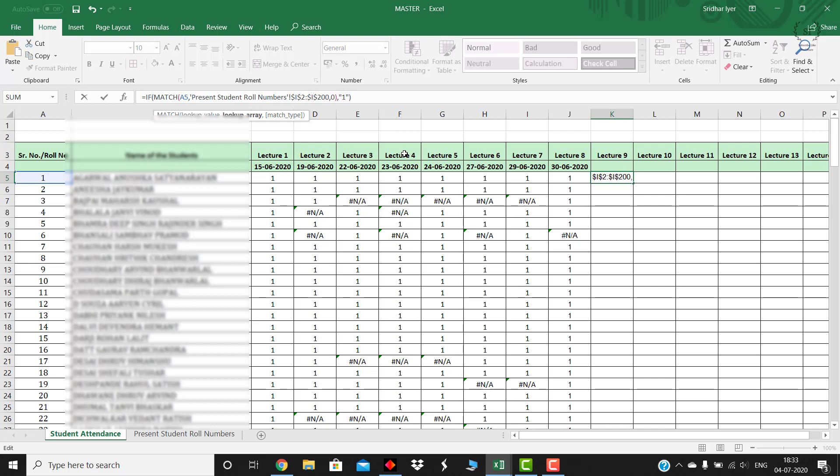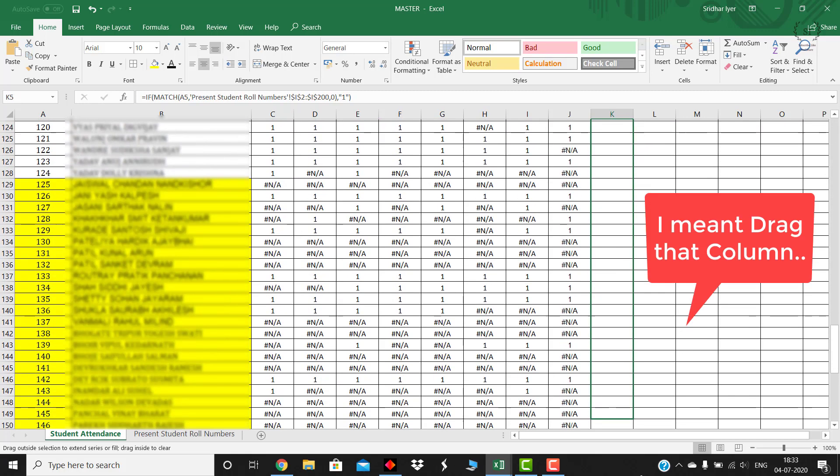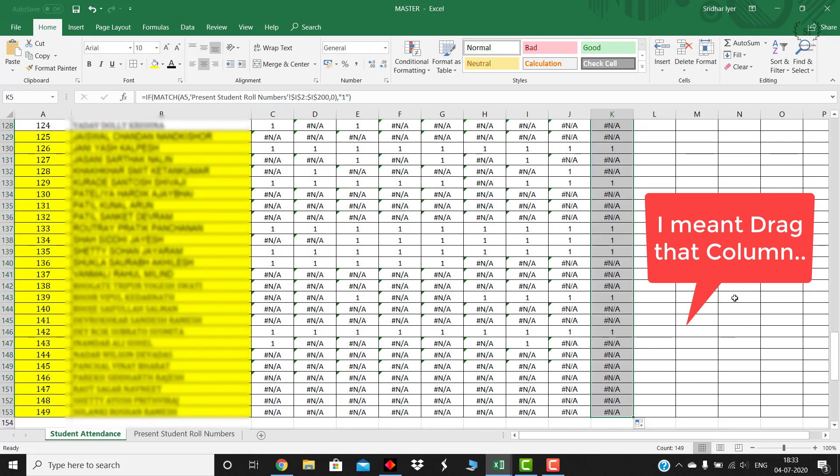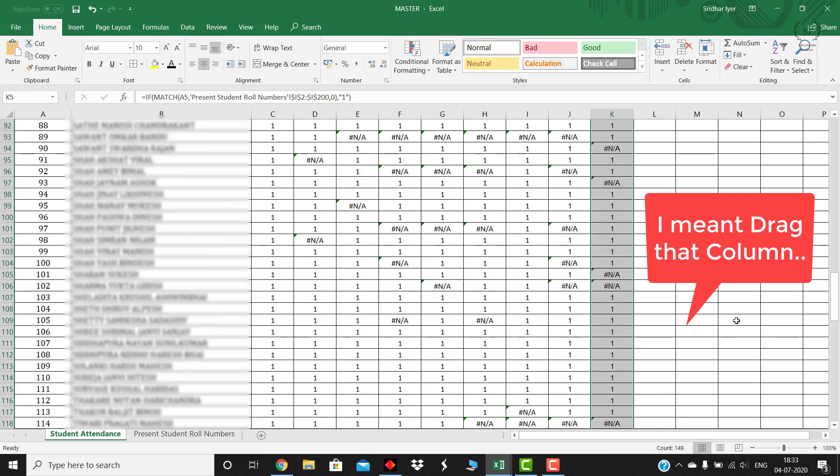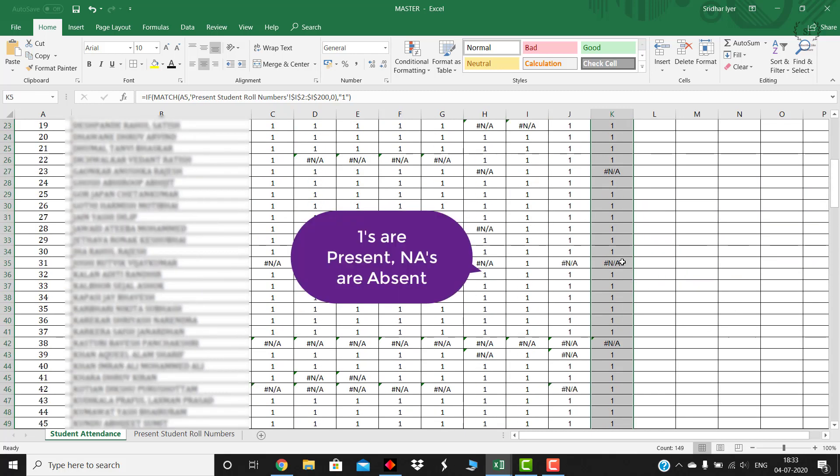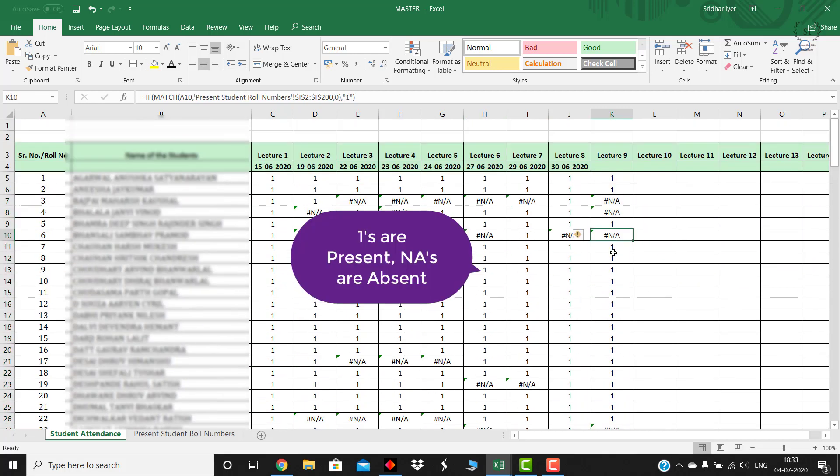All these values whichever is marked with 1 is present for that lecture and all those are marked with N.A. are absent. You can verify this, for example 6 is not present.